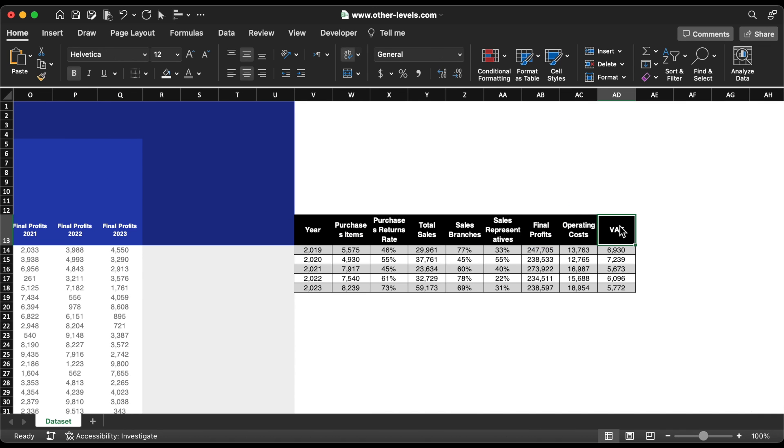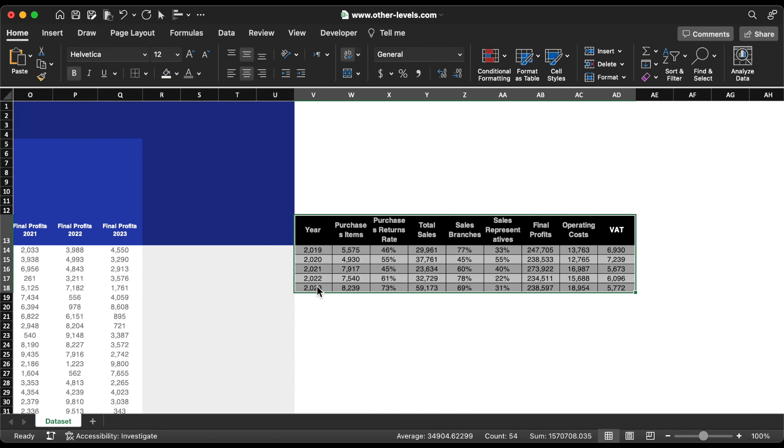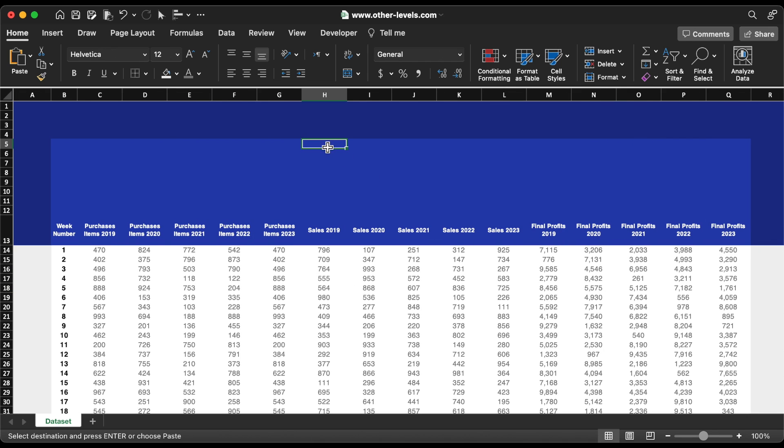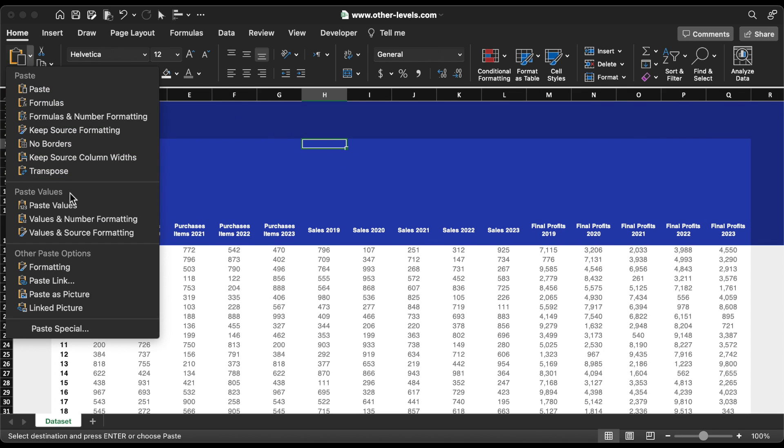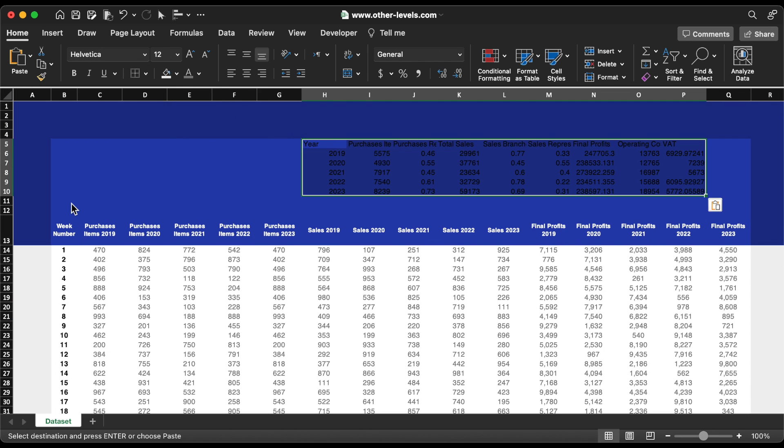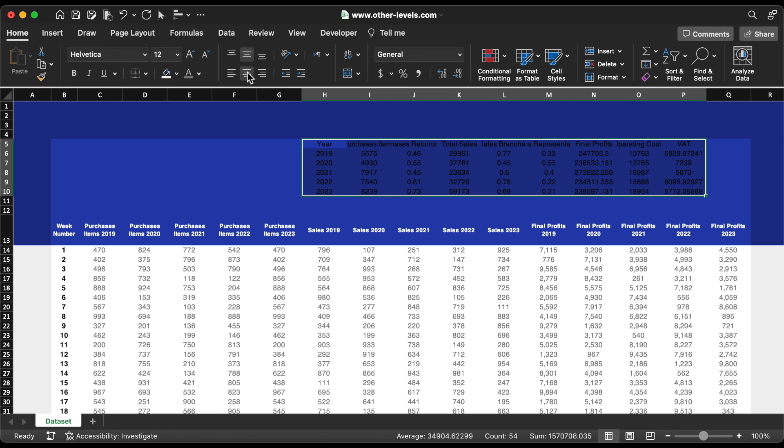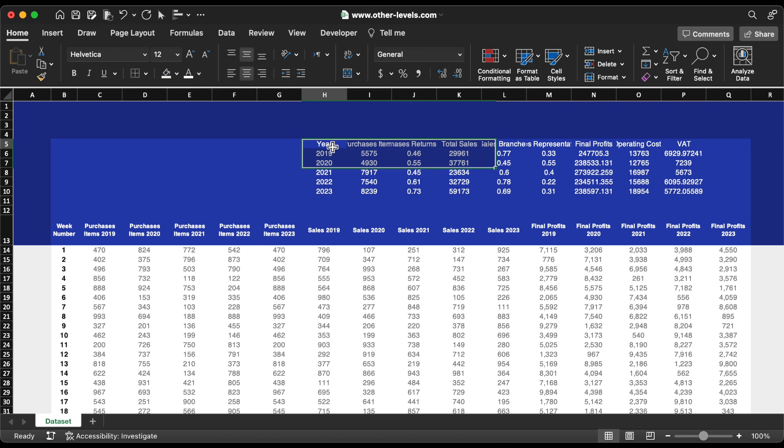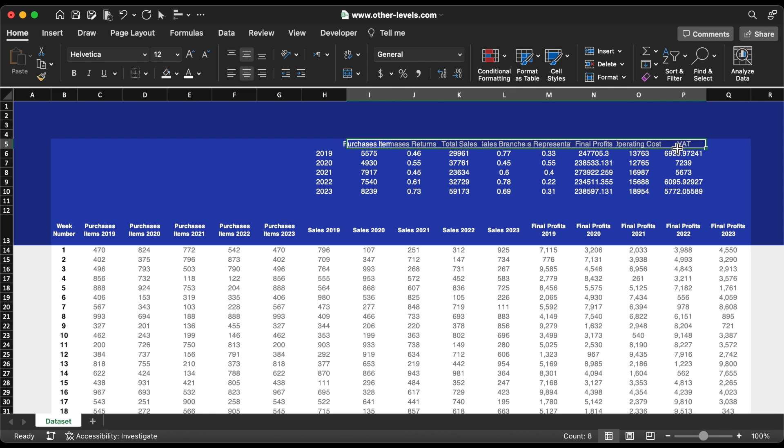Next, we'll add the second table and place it on top. No need to show the year. Set font size to 9 and bold.